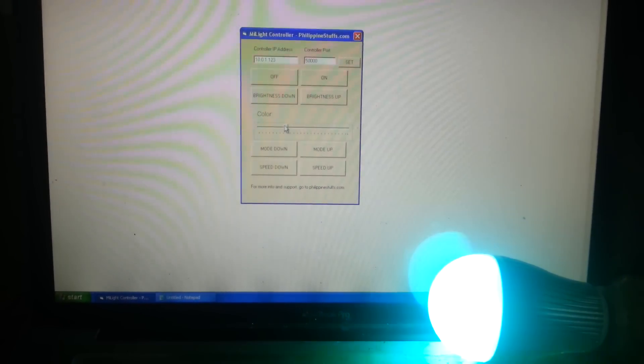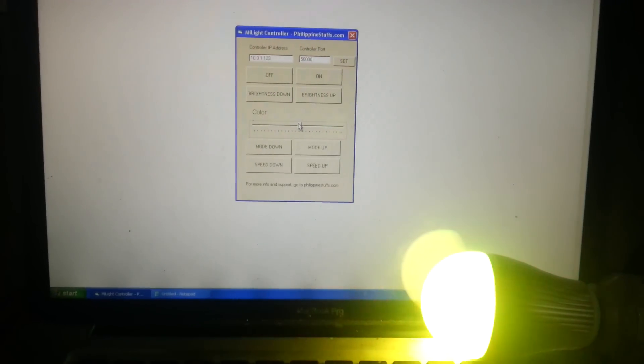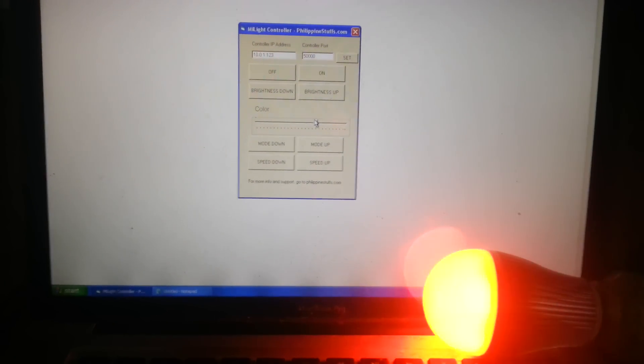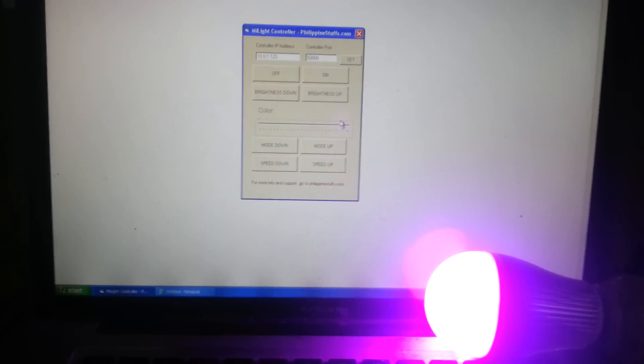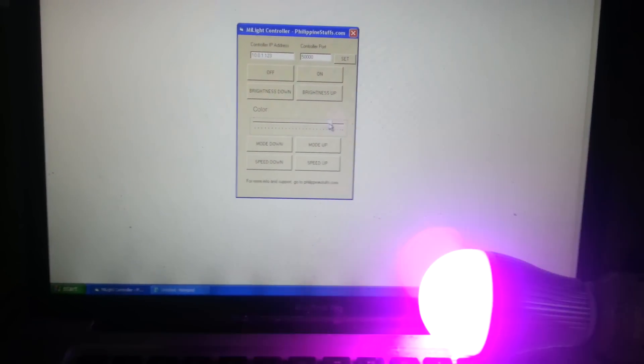You can change the colors by sliding this. As you can see, you get all the same colors that you get on the official application.